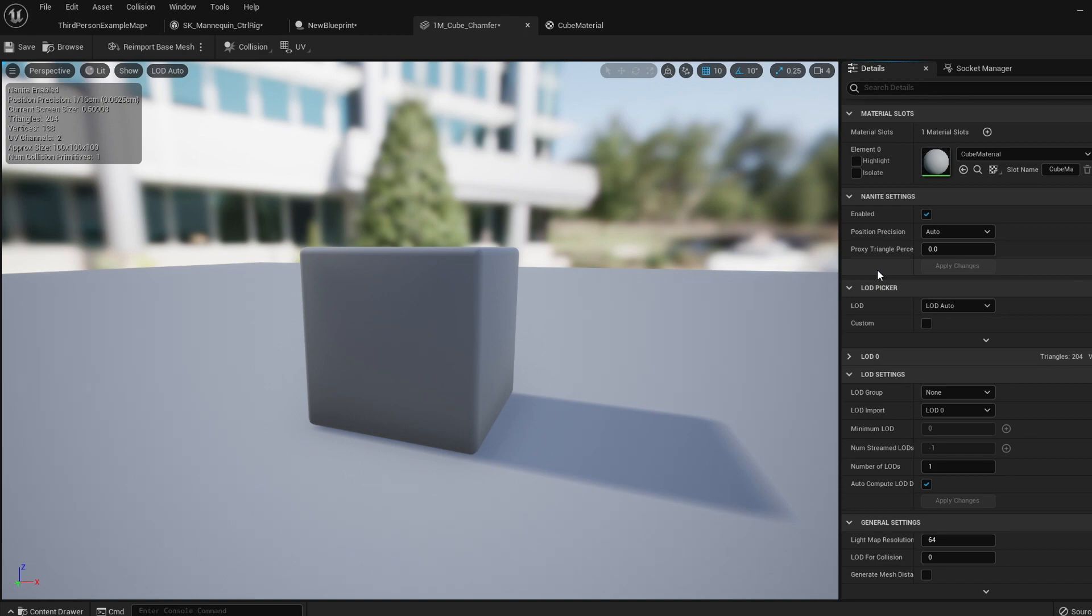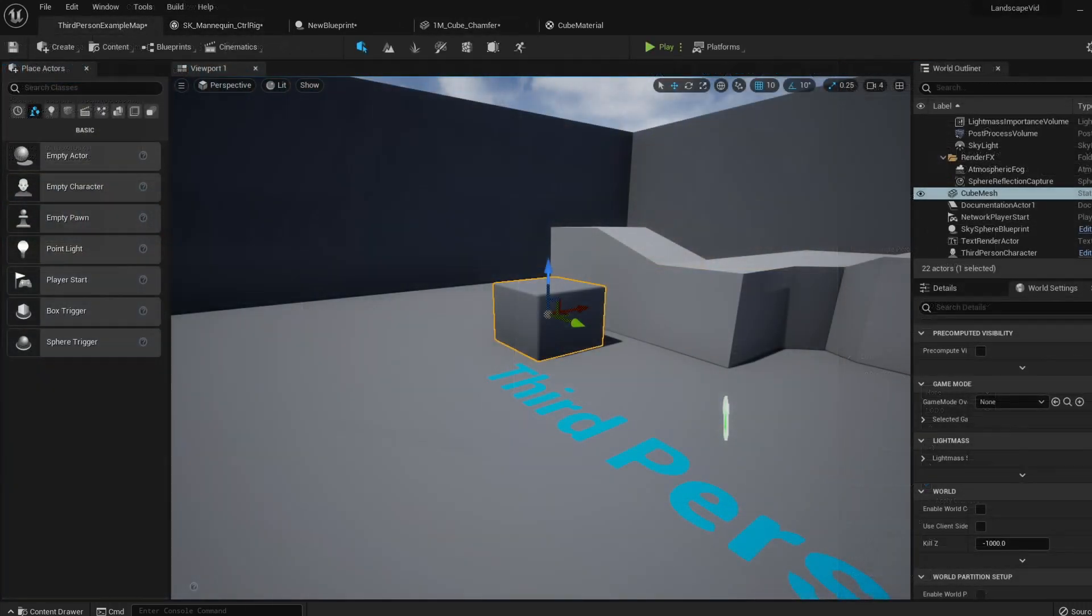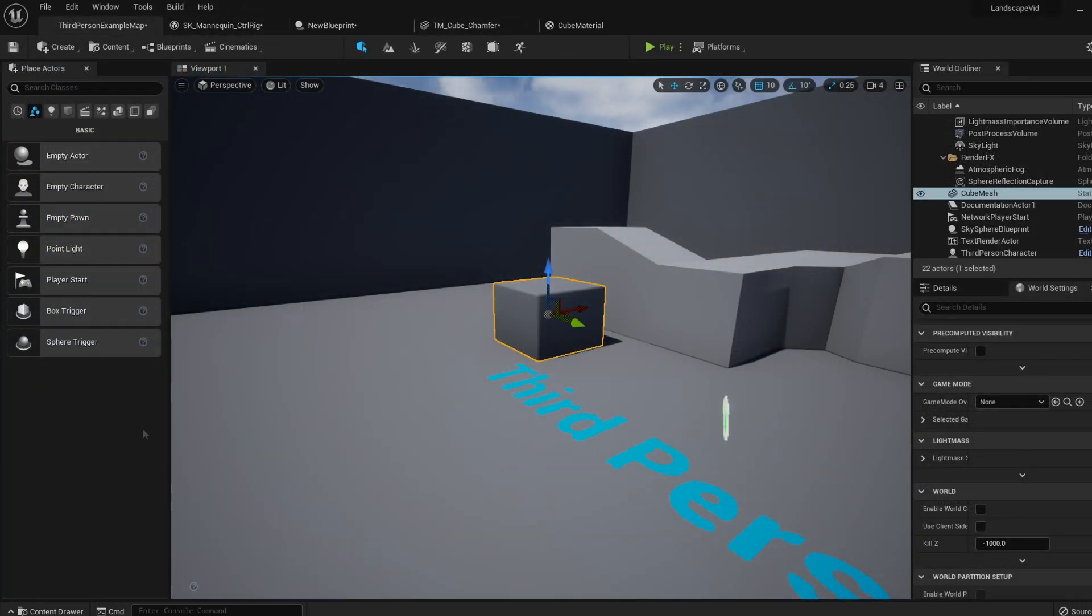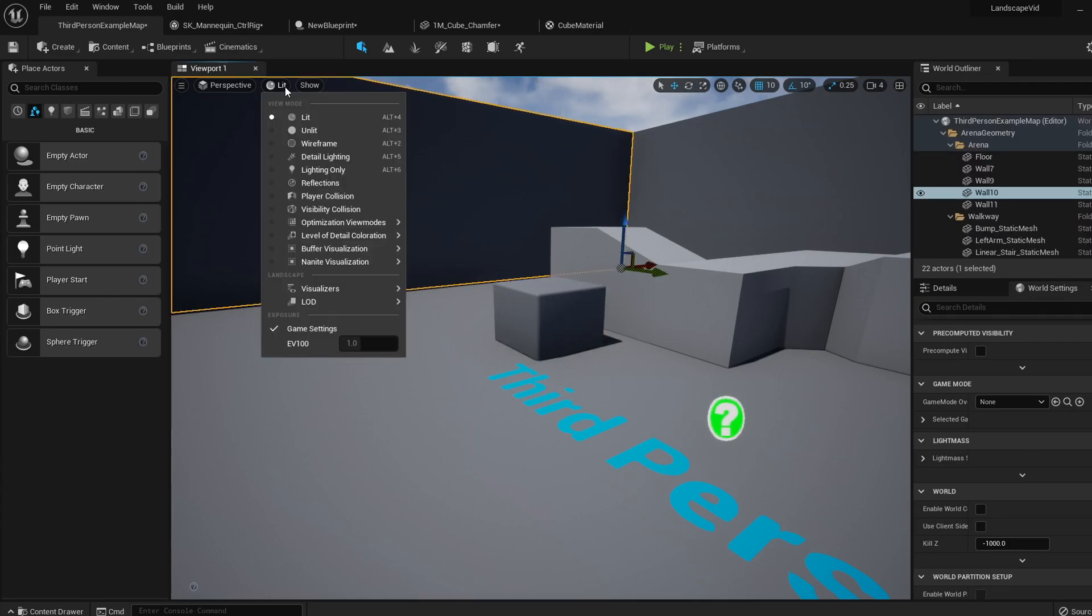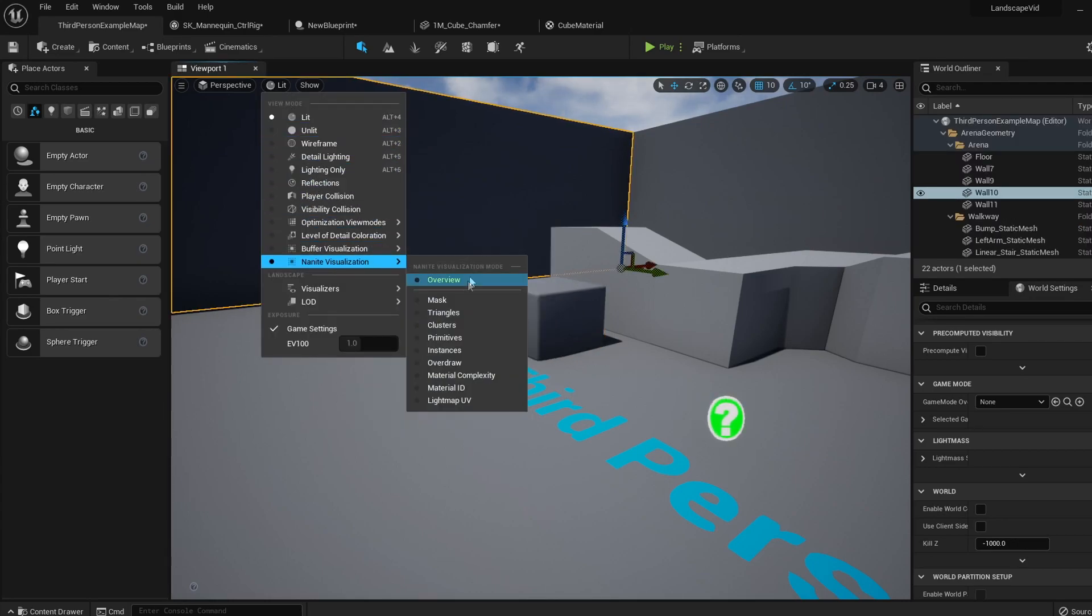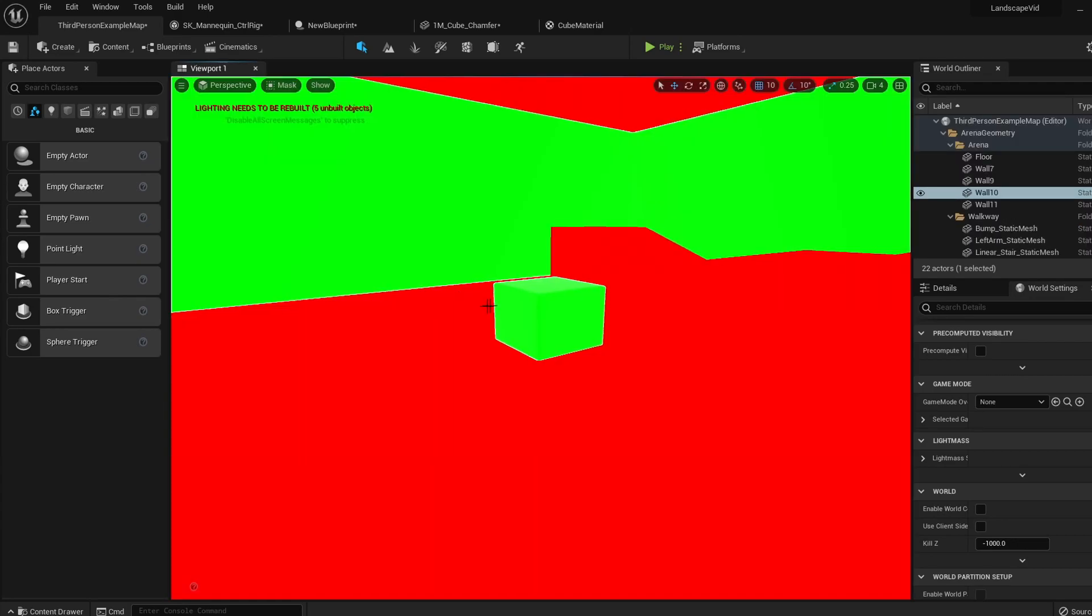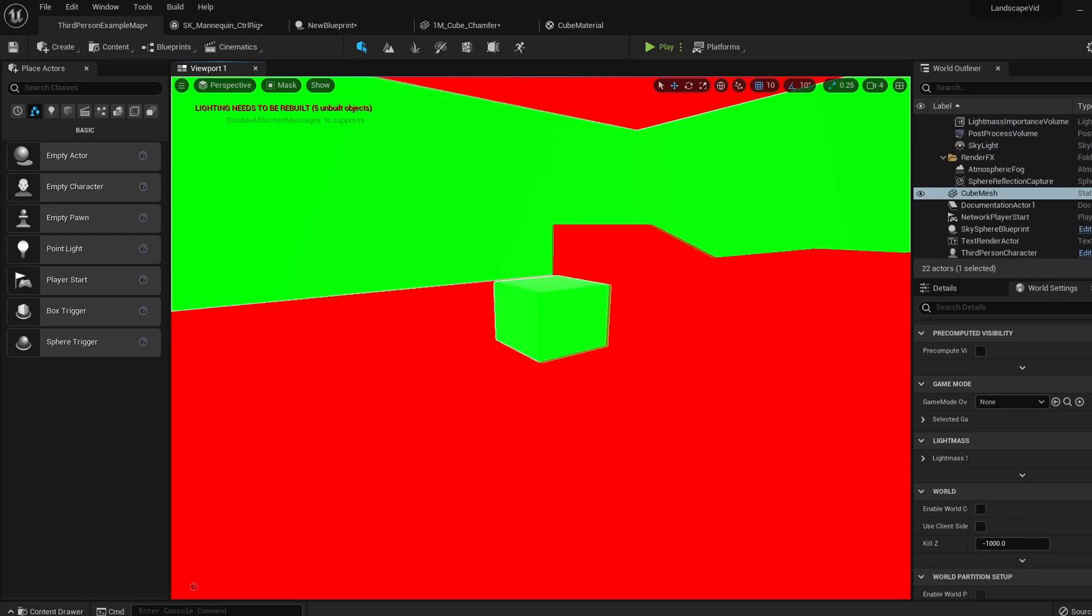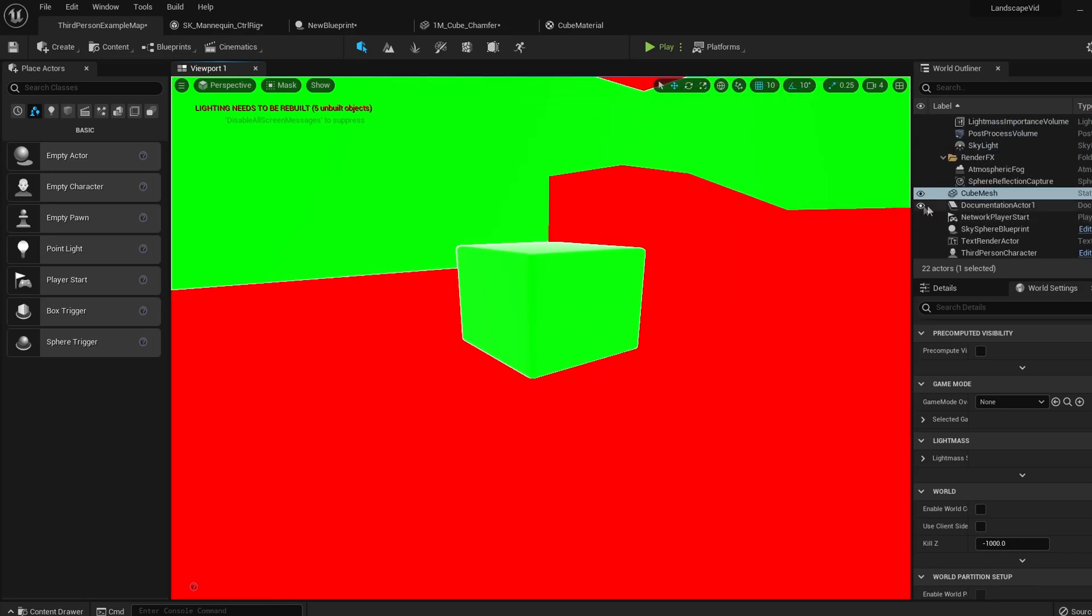For anyone who wants to read up on these settings, I'll leave a link in the description to the documentation. Last thing to mention is the visualization settings. In our viewport, by clicking lit, Nanite visualizers, and selecting one of the options, we can see all our different Nanite meshes in different filters.